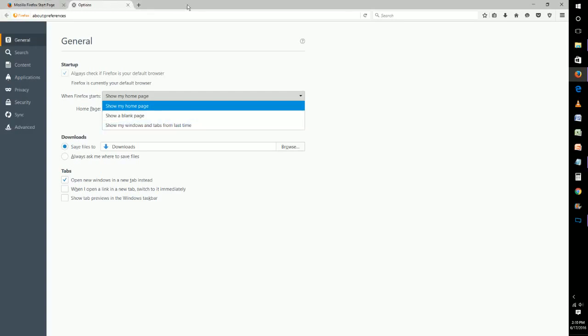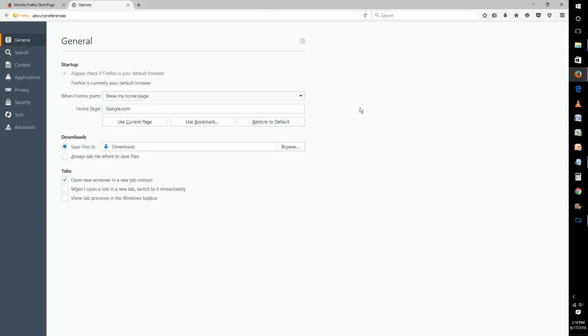This is nice if you have a bunch of tabs open and let's just say you accidentally exit out or something and you want to reload all those. So when you relaunch Firefox it'll show all the tabs from the last time you exited out.